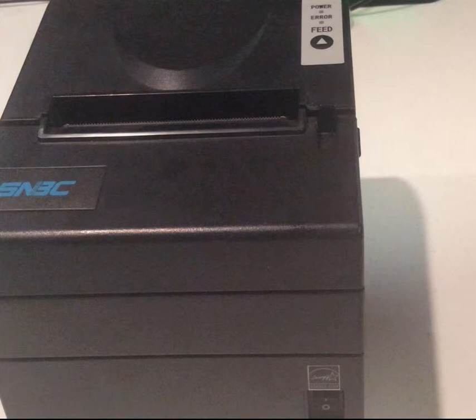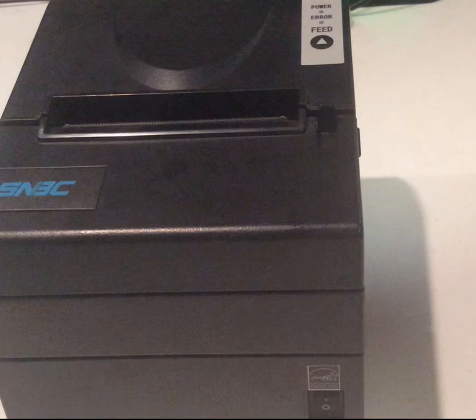Hello, in this training we will show you how to set up the network receipt printer through a network router.